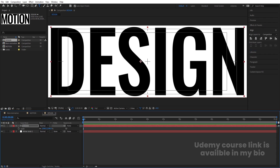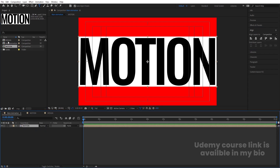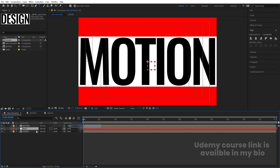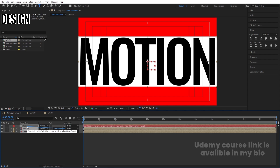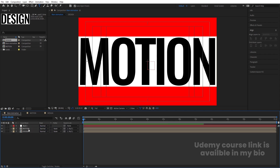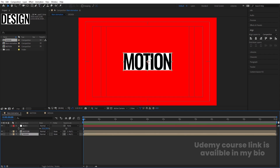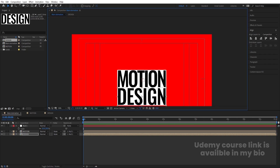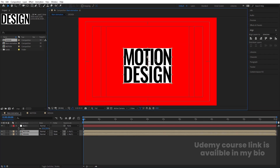Now go to the main animation composition and bring the 'motion' text layer and the 'design' text layer in. Right-click, go to New, and create a null object. Select all layers, bring the null to the top, and make it the parent. Select the null, press S, and decrease the scale. Select the 'design' layer and bring it downwards. Select both text layers, make them fit, and position them appropriately.